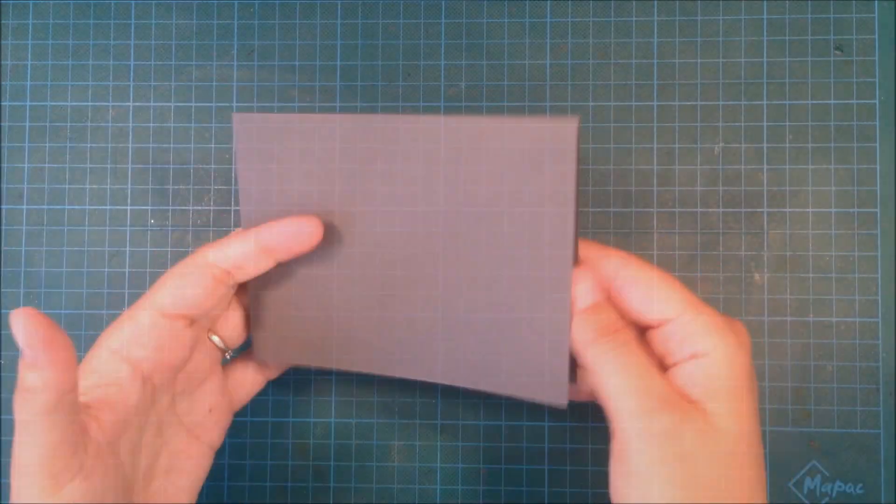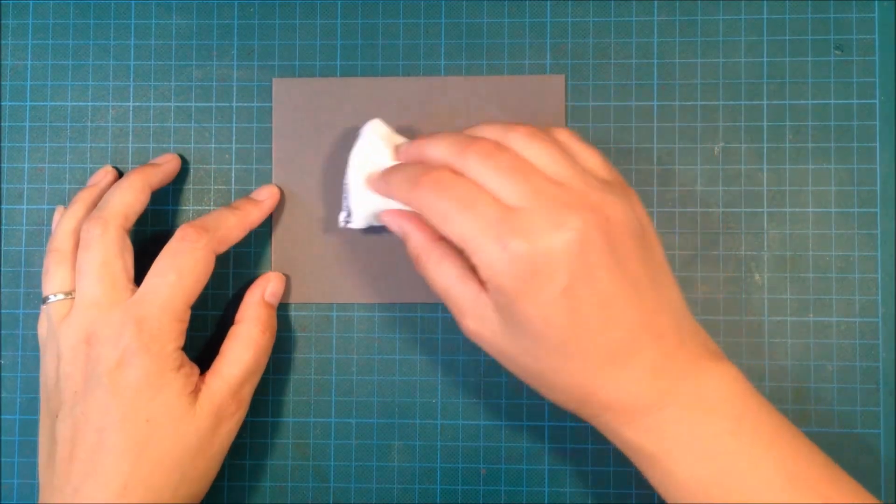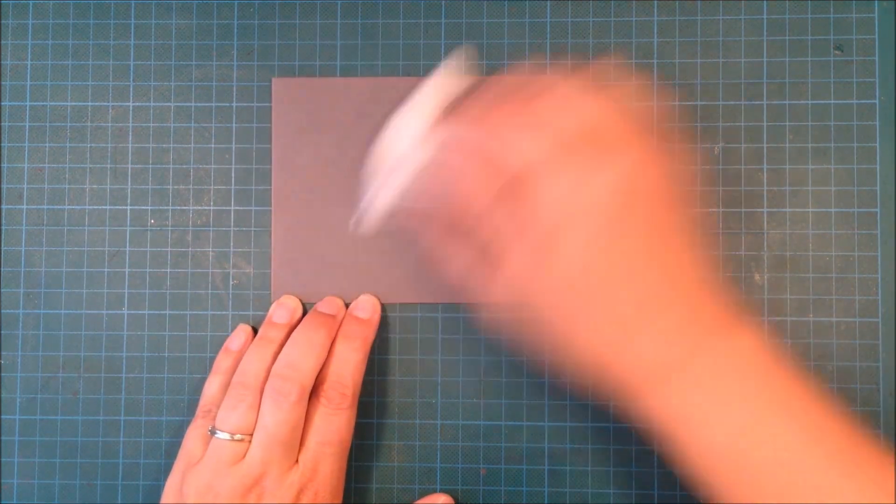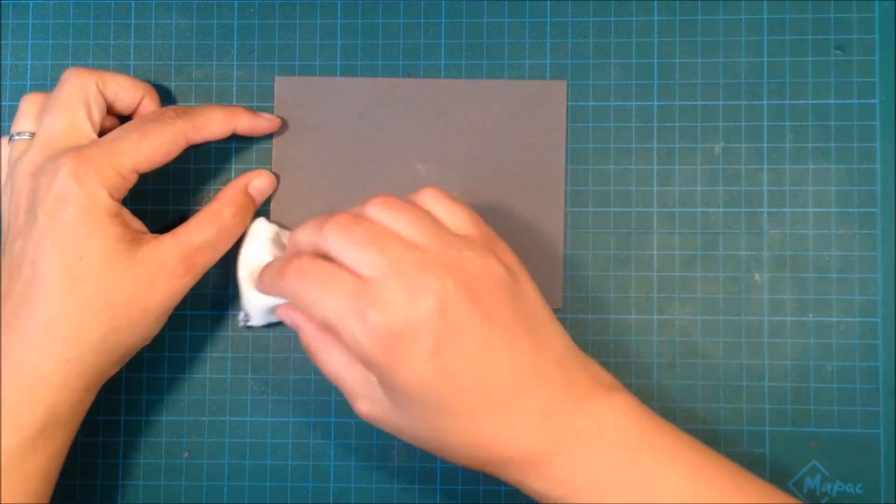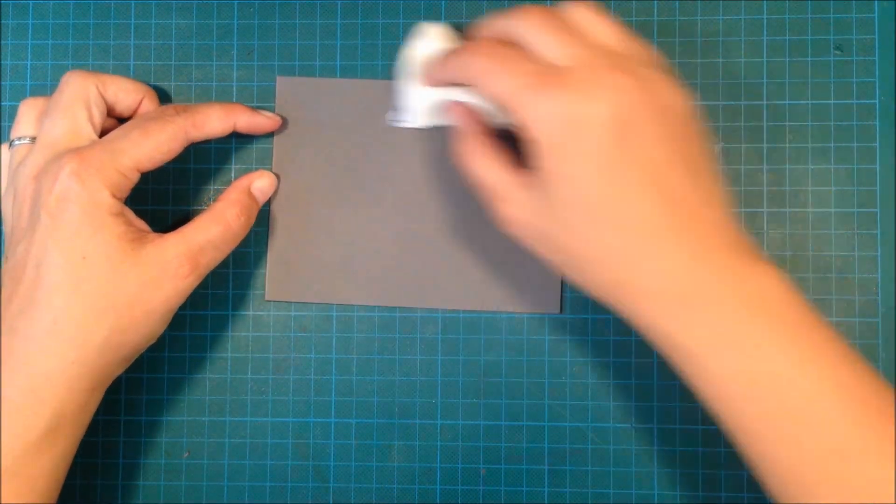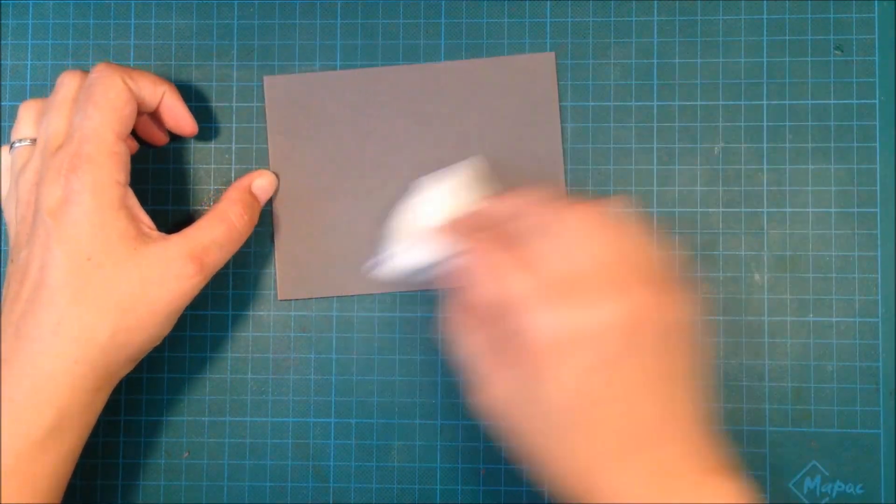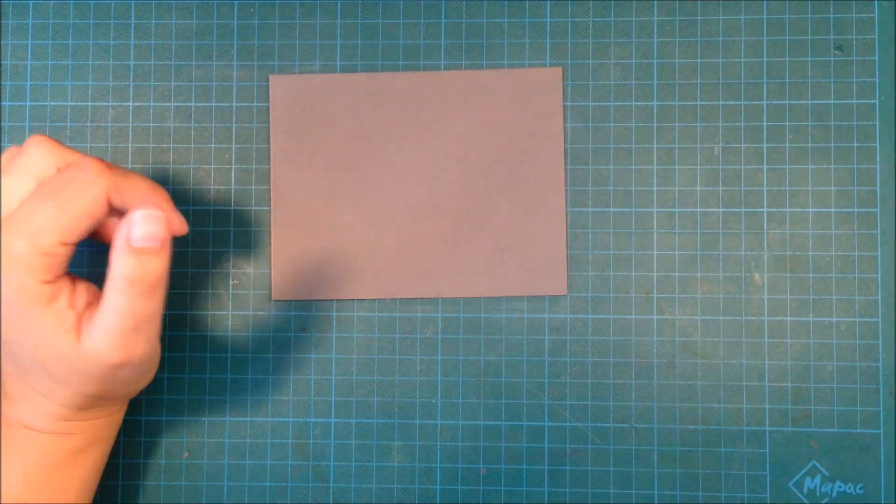I'm starting out with grey cardstock and I'm using my embossing buddy first to remove static because I'm going to do some embossing.